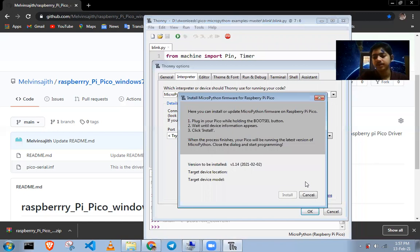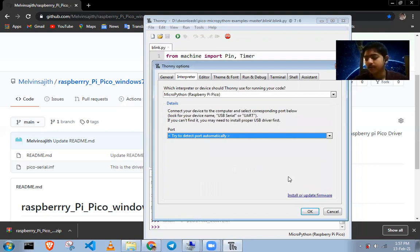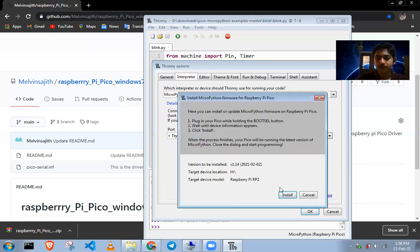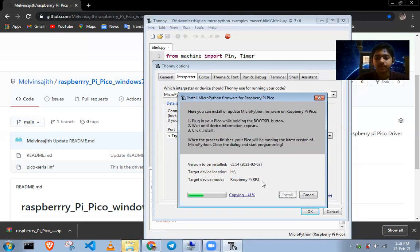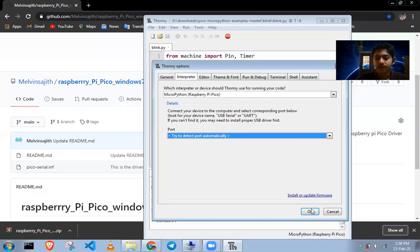First, unplug the Raspberry Pi Pico and plug it again. If it's still not getting detected, press the BOOTSEL button and plug the Pico again. Now it will detect. Install the Raspberry Pi USB driver — it will start installing. It's waiting for the port and will automatically detect it. The port is detected — now it should work fine for you guys.